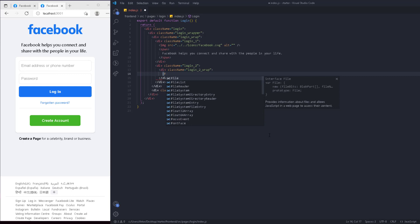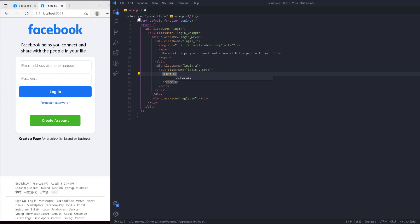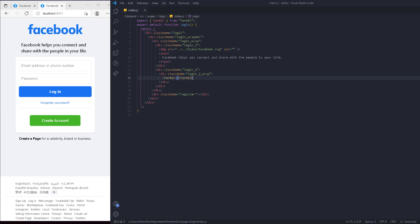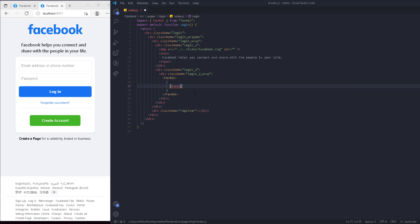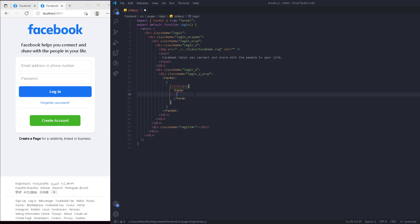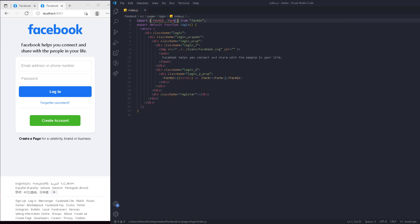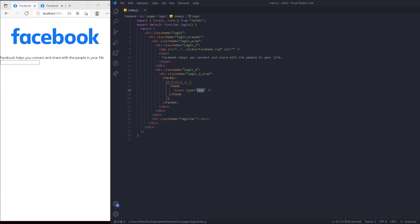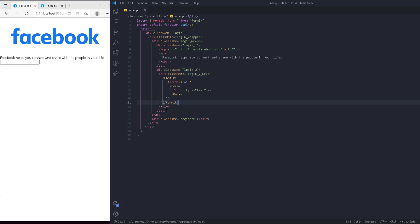We're going to use Formik instead of a regular form tag. We import Formik from 'formik', then we initialize our form using Formik, and return a Form component also from Formik. Inside this form we can add inputs just like normal - nothing changes in terms of how inputs behave, this is just a different way of initializing a form using Formik.